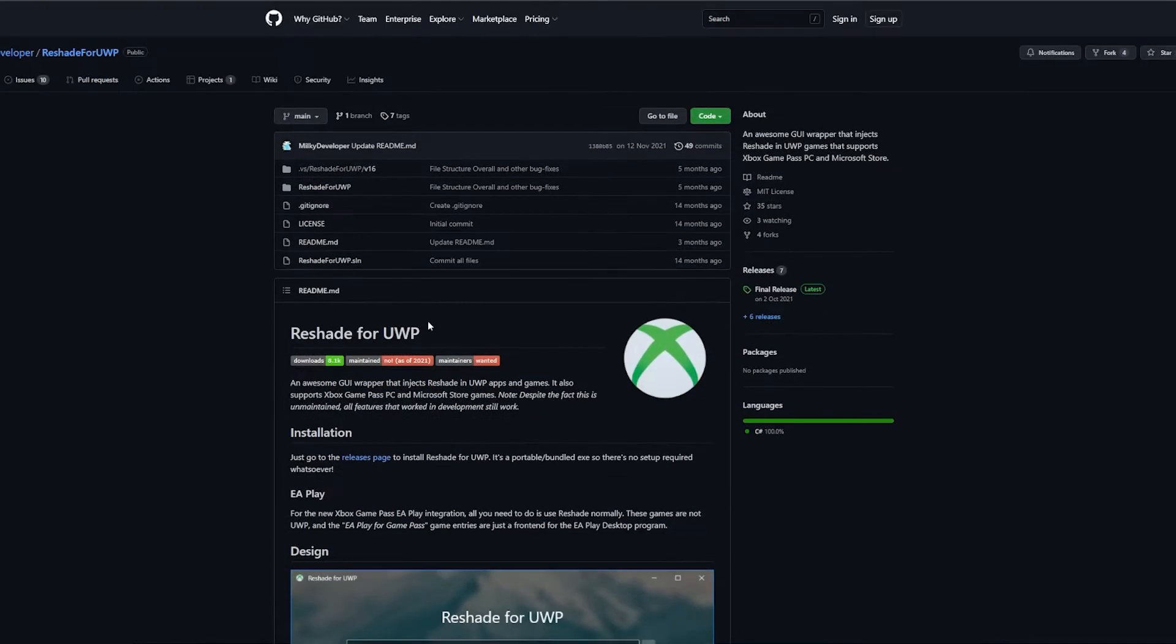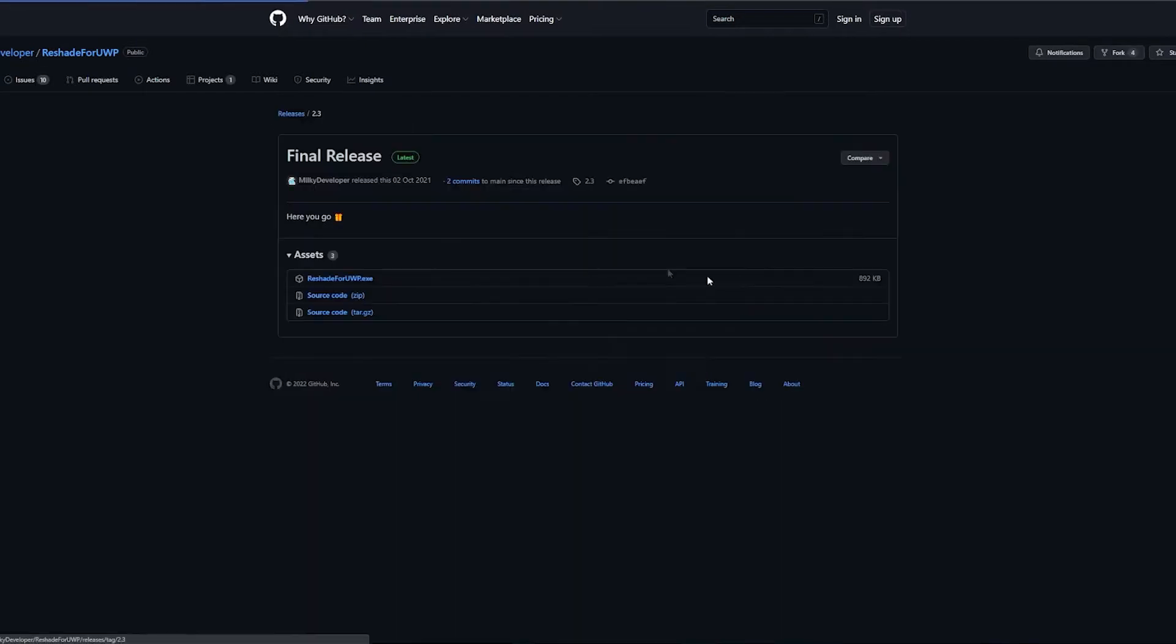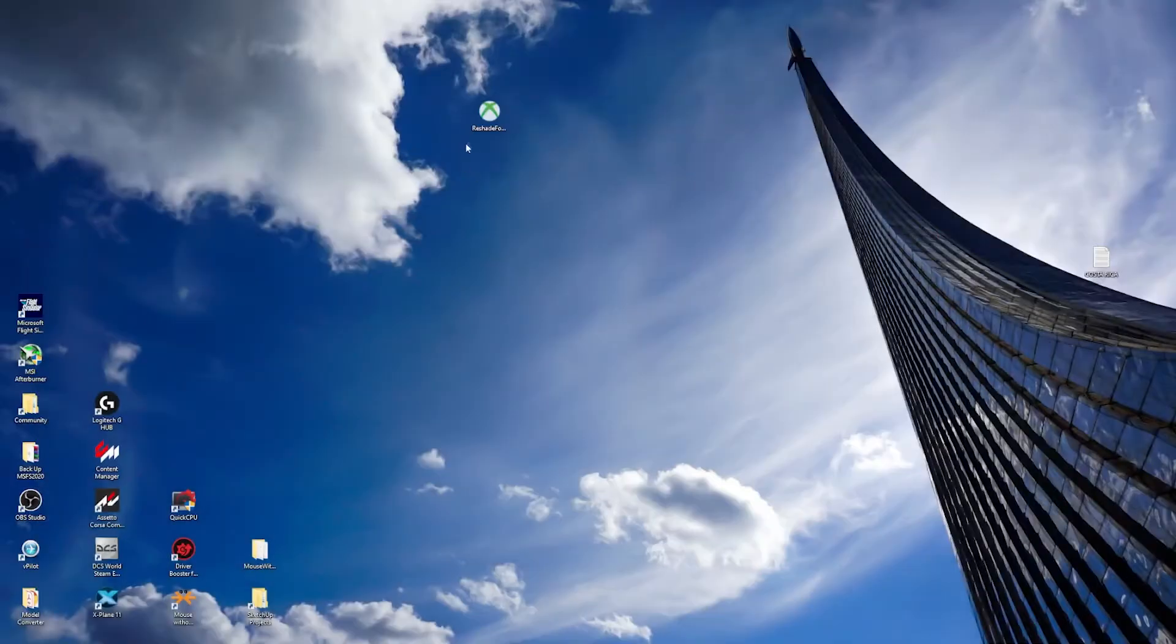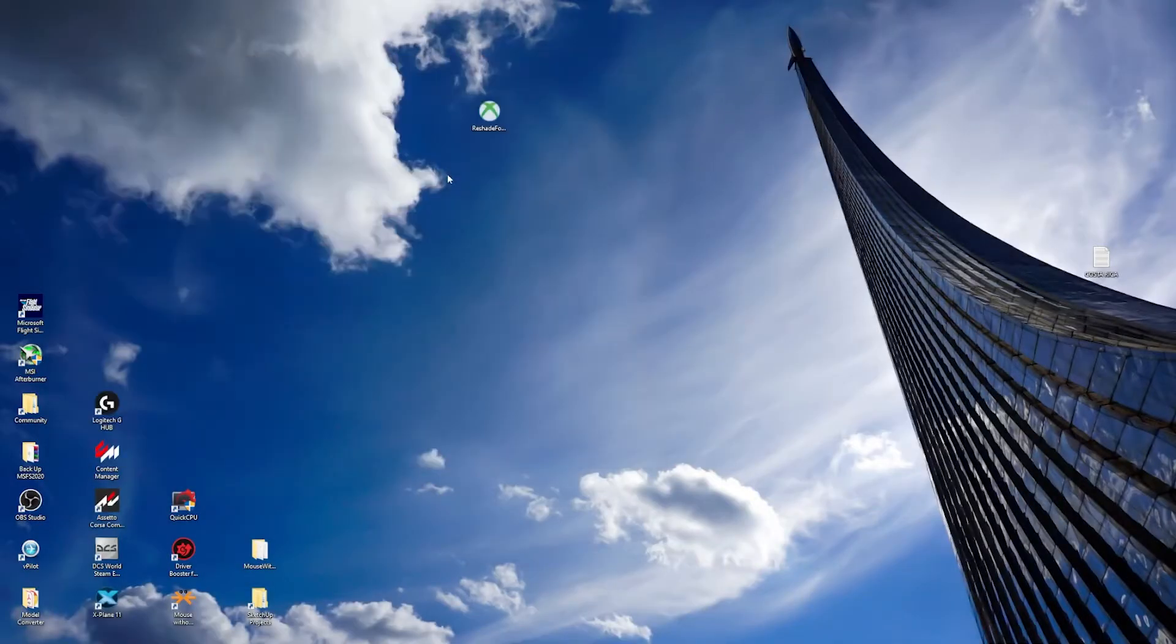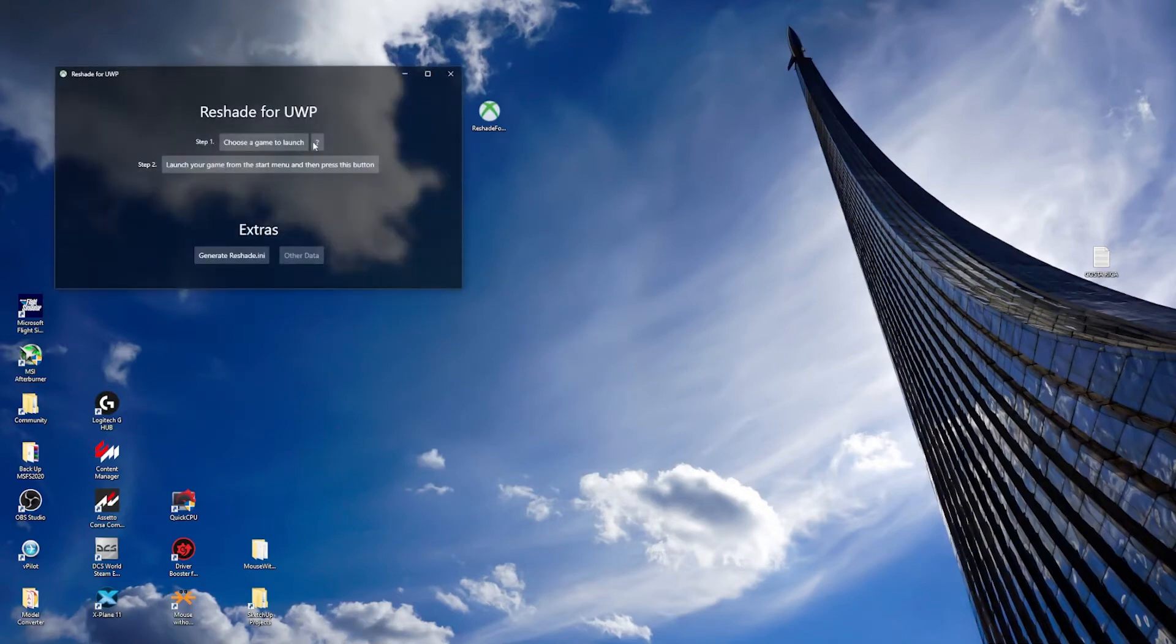So we just type ReShade for UWP and go to final release and download this .exe file. I already have it on my desktop, so double-click as an administrator and once the program starts...